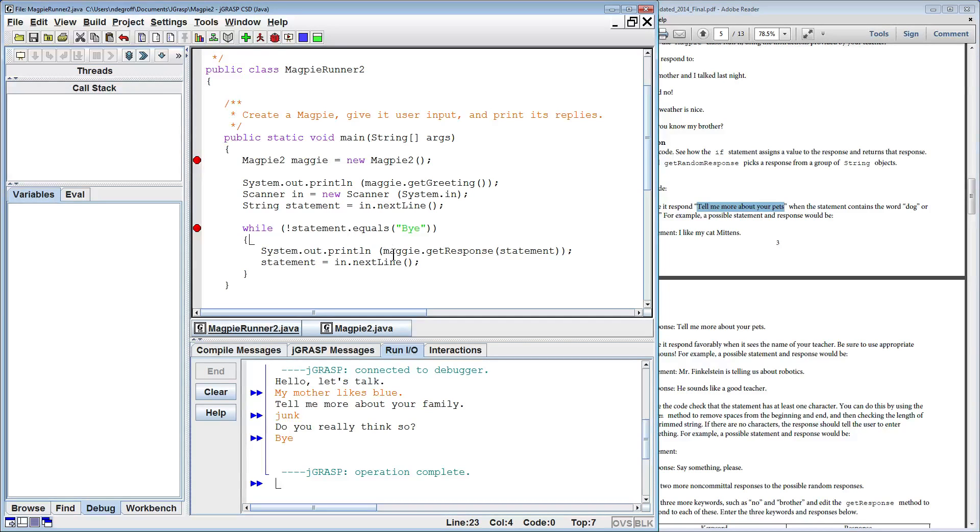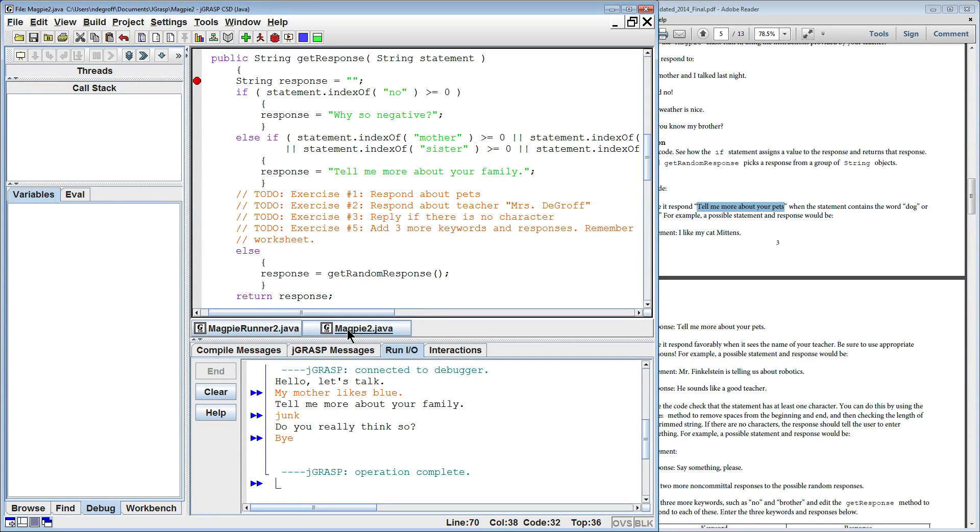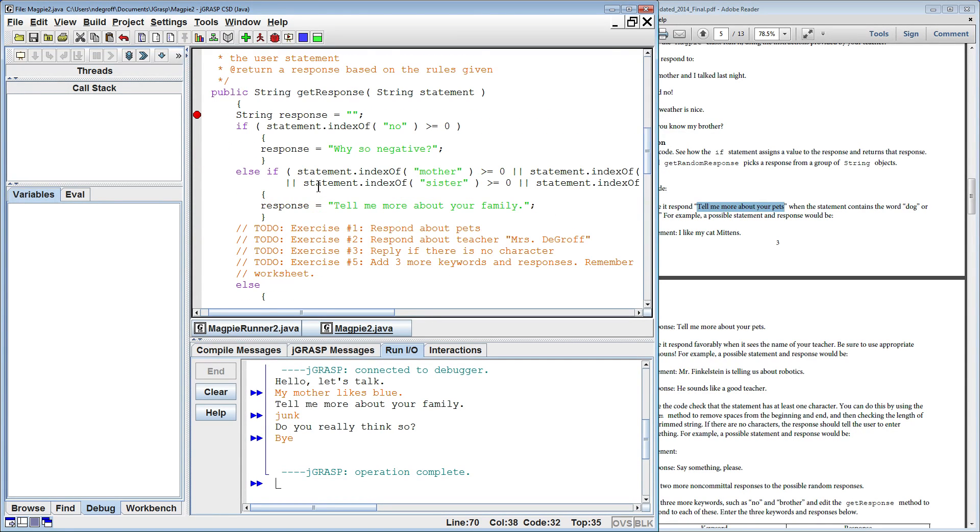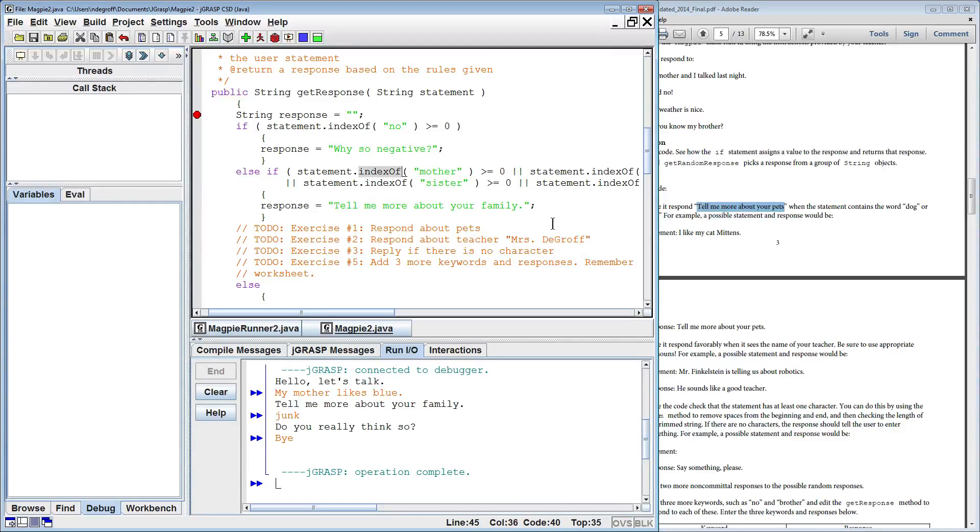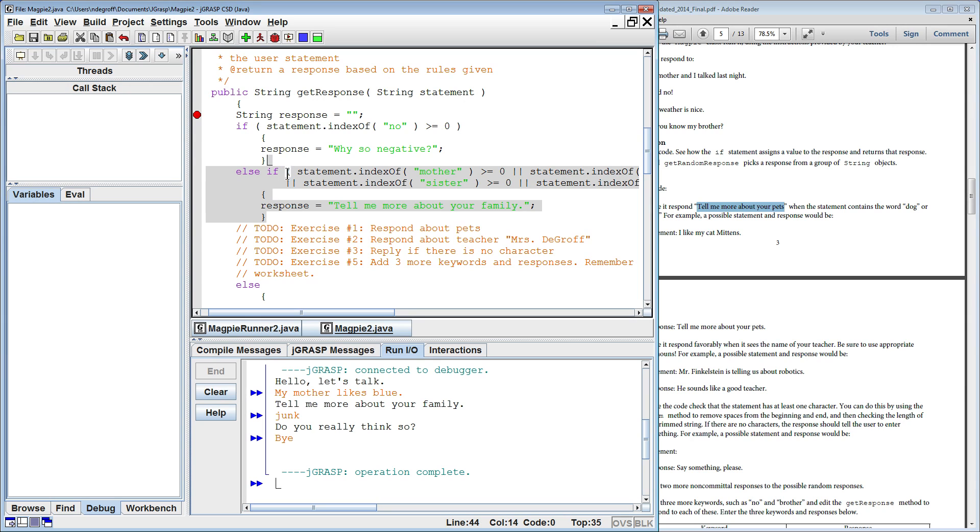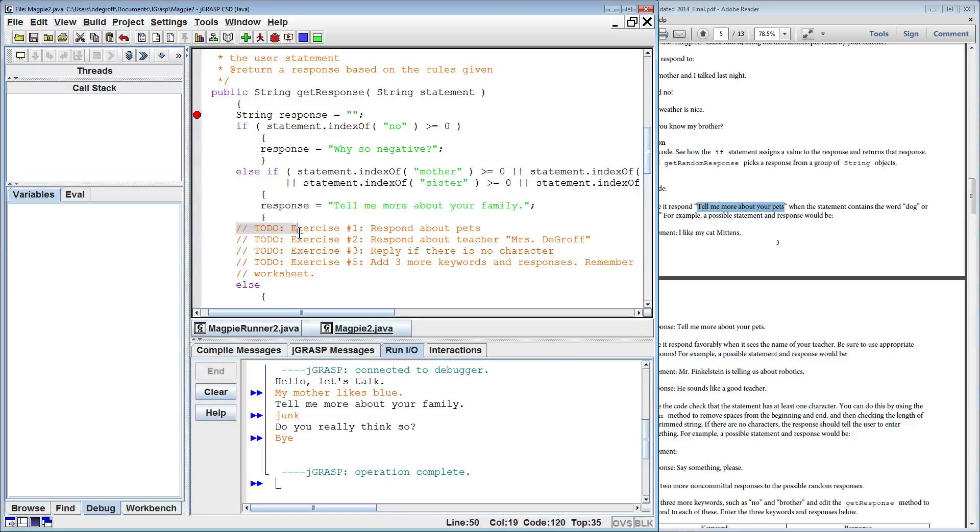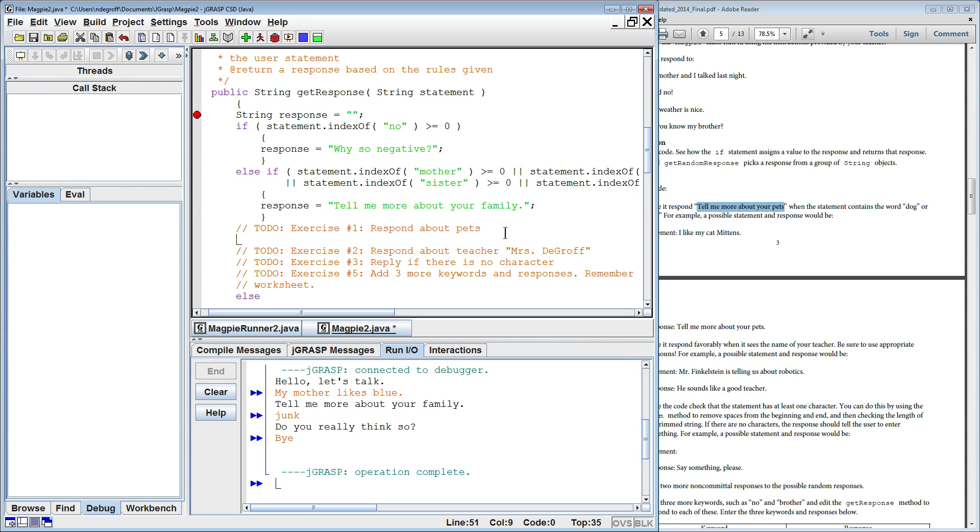So we noticed that the workhorse is back here in Magpie 2 and that this function, get response, really finds the keywords using the function indexOf. So if I wanted to respond for the keyword cat and dog, I'm just probably going to reuse this logic. It's already here. Let's reuse it. So here I can see that in my little hints here, I tell, for exercise one, I say respond about pets. So I'm going to put my new logic, I'm going to add my new logic to this section right here.